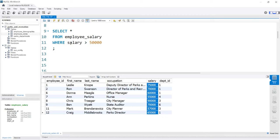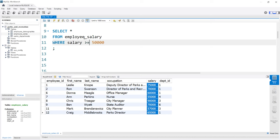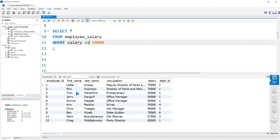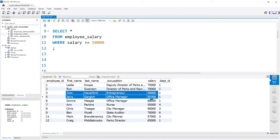The reason Tom and Jerry are excluded is that they made exactly $50,000 — what we're saying is where the salary is only greater than. If we want to include Tom and Jerry, we have to say greater than or equal to. Now we'll select $50,000 or above. If we run this, you'll notice that Tom and Jerry are both included because they had exactly $50,000 and we said greater than or equal to.